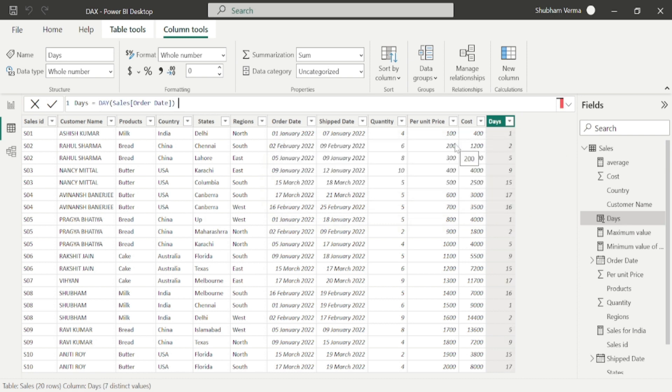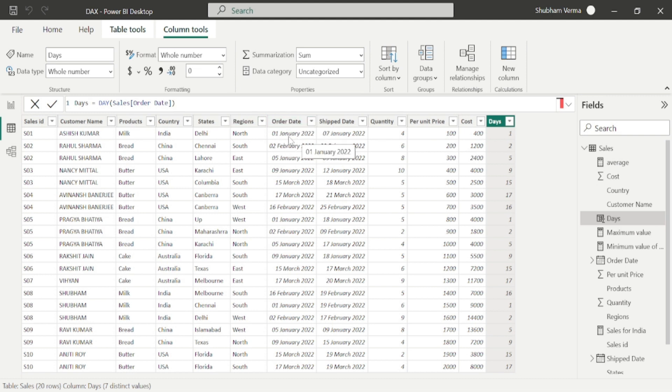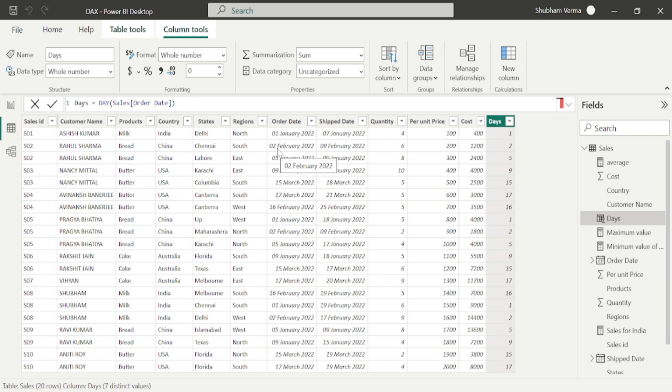Look at the parameter. Only one parameter is here, which is date. I will select order date as the date, close the bracket, and press enter. So we can see our new column has been added with only days. If you see here in the order date column, 01 is the day for January, so you can see here it is 01. If you check the second cell, which is 2nd February, you can see here it is 2. In this way, we can use the DAY DAX function in Power BI to calculate days.